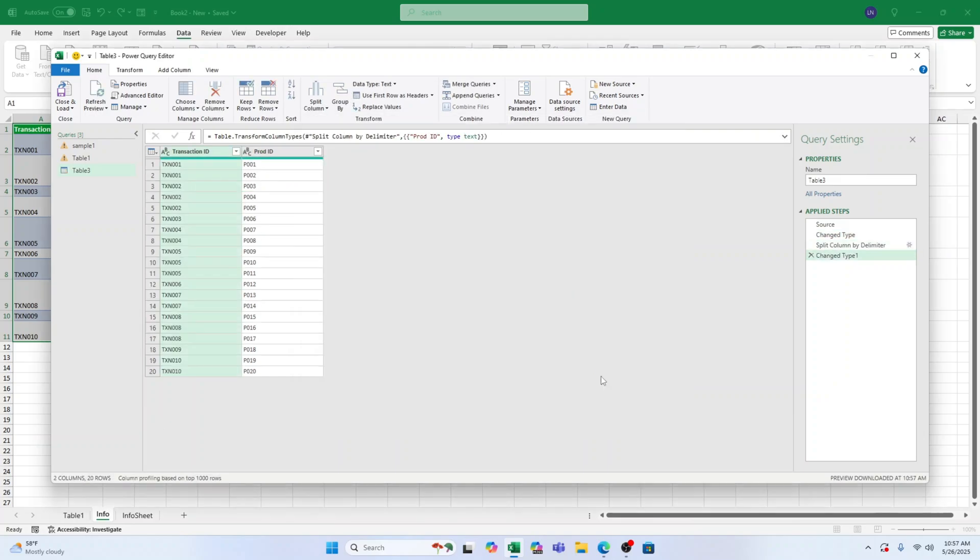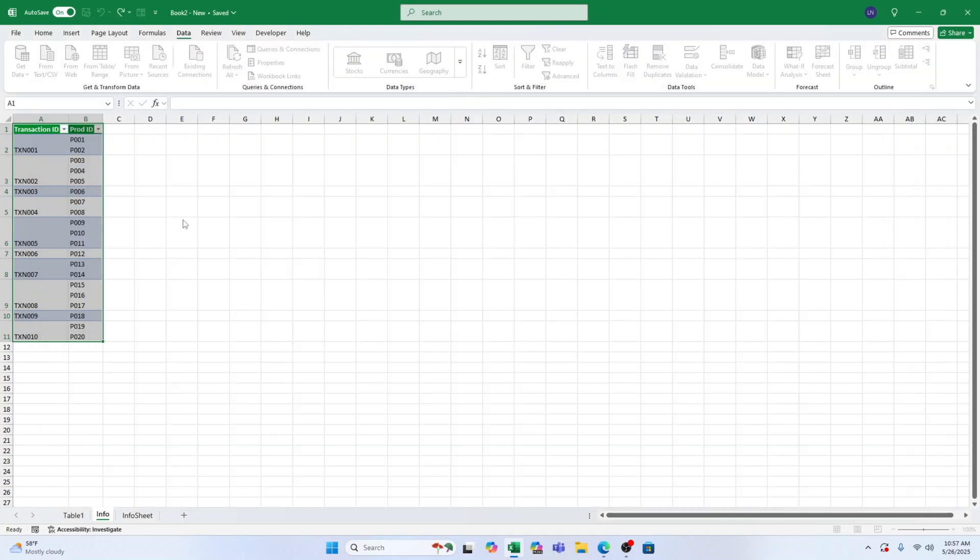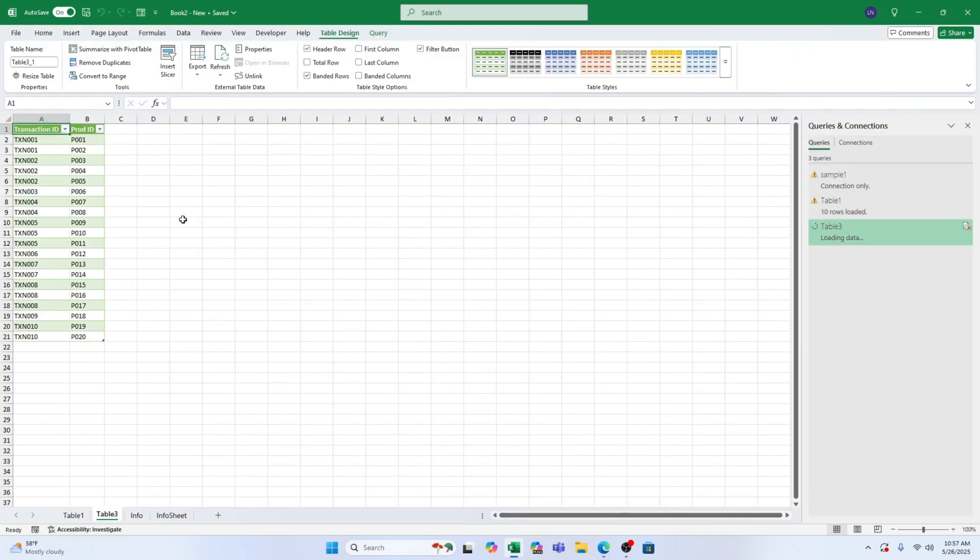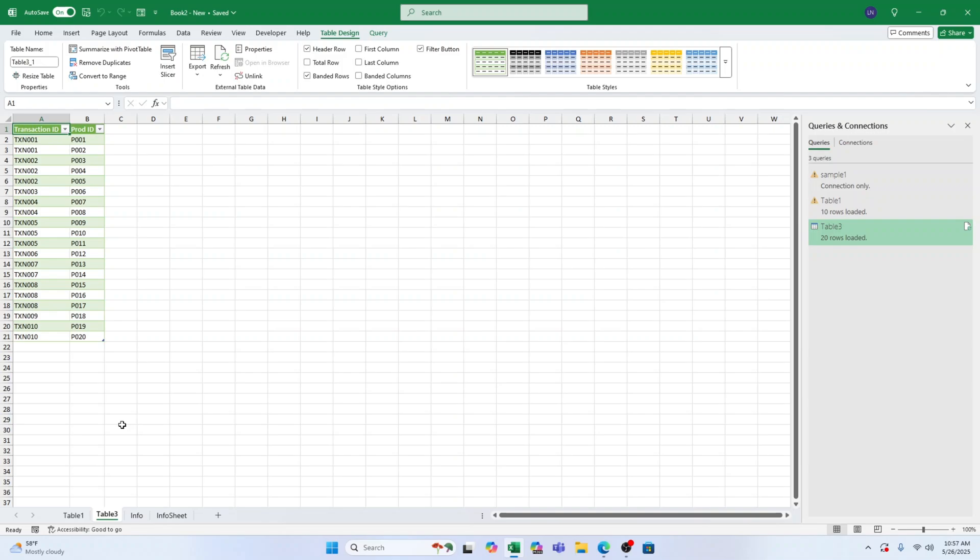Why Power Query is awesome. One huge advantage of Power Query is that it keeps your data dynamic. Let's say you add a new entry to your dataset. Instead of manually repeating all these steps, all you have to do is go to the Queries and Connections pane. Click Refresh and Excel will automatically update your split data.